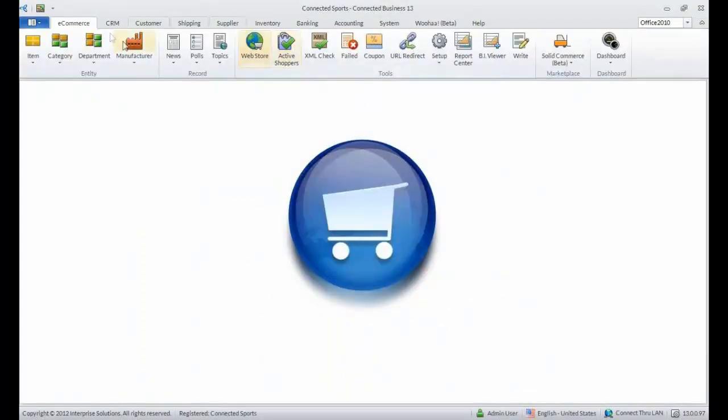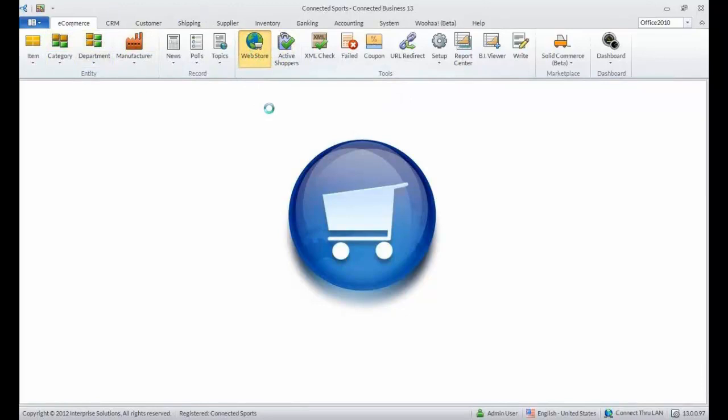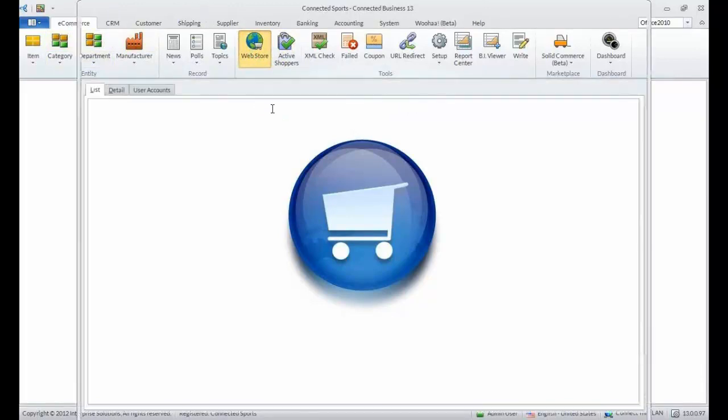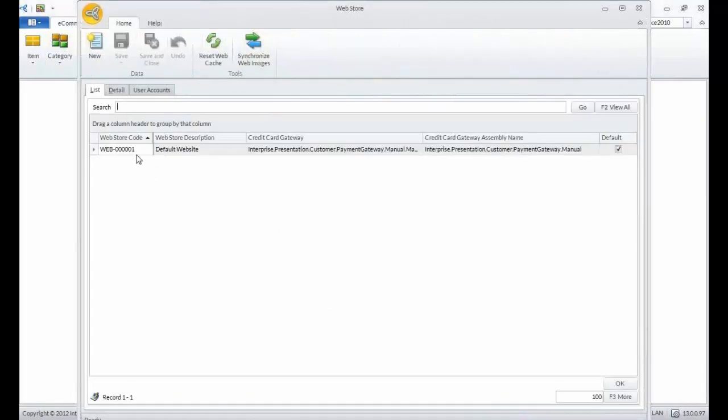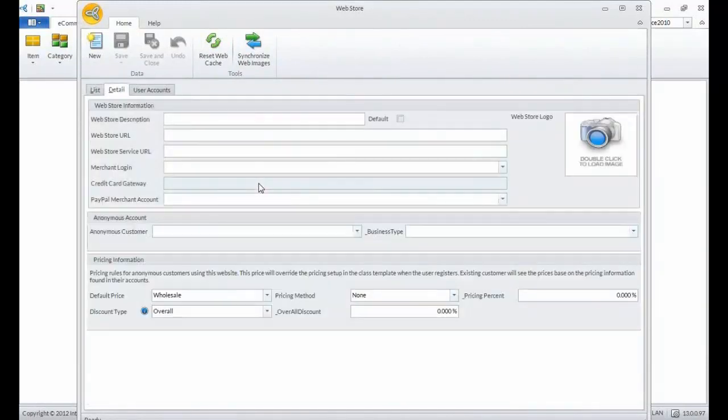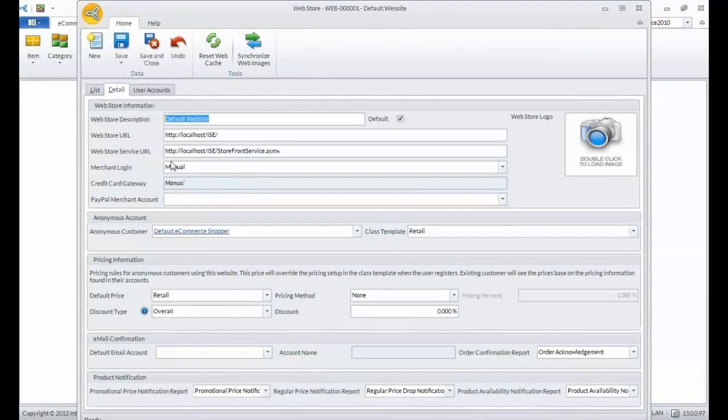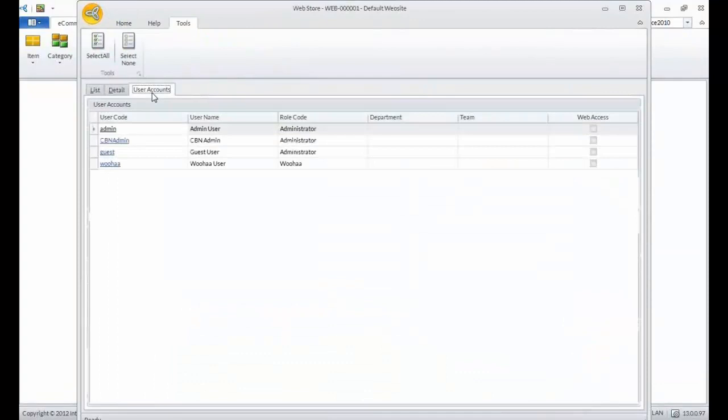On the e-commerce module, let's go to the web store form and select the existing website. Here in the website, we have a new tab called User Account.